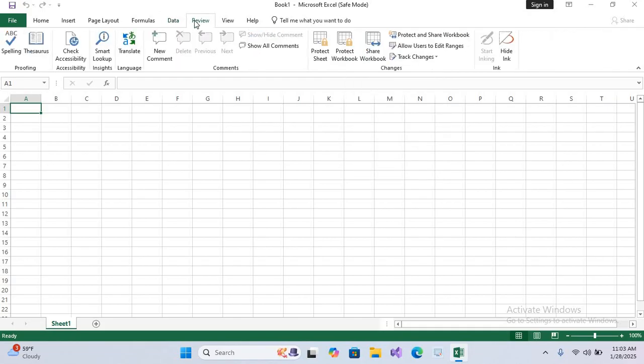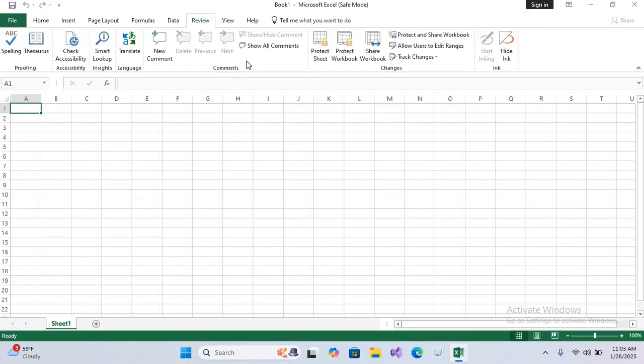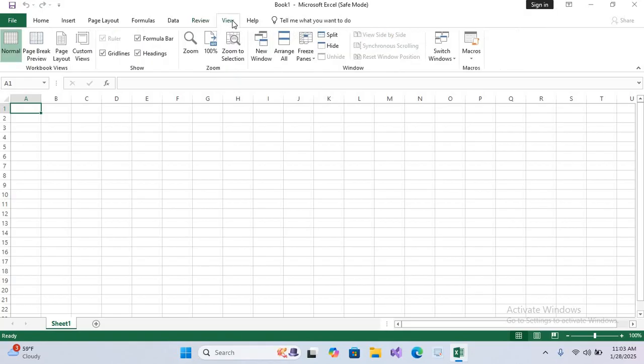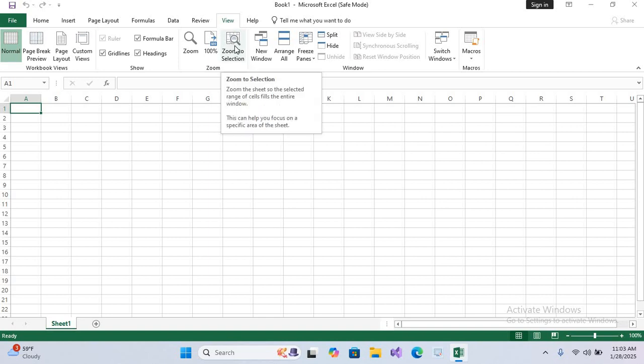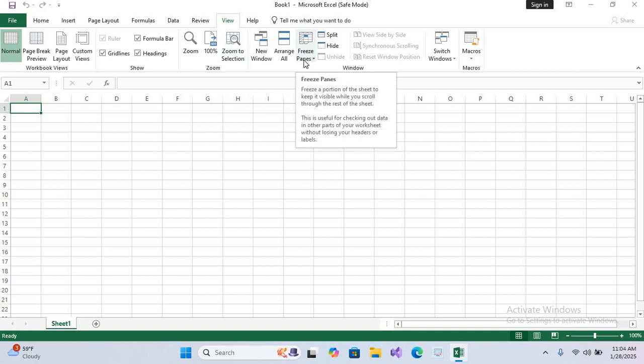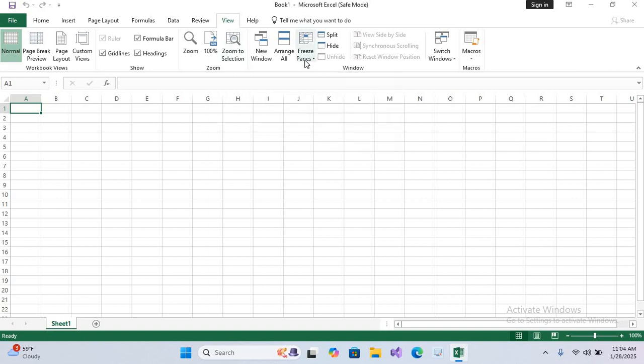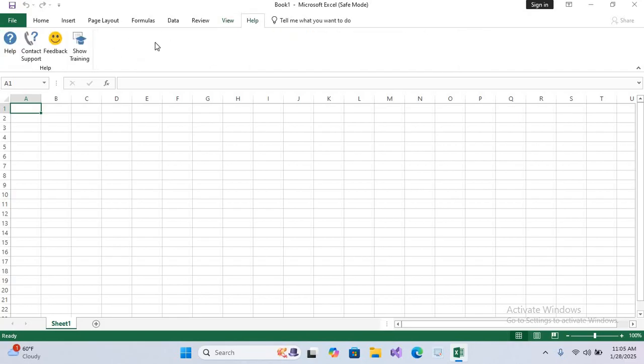Now after this we have Review tab. In this tab we can spell check and protect the document. After this we have View tab. In View tab we can Freeze Panes to lock rows or columns visible while scrolling. Show and Hide gridlines, formula bars, and headings.